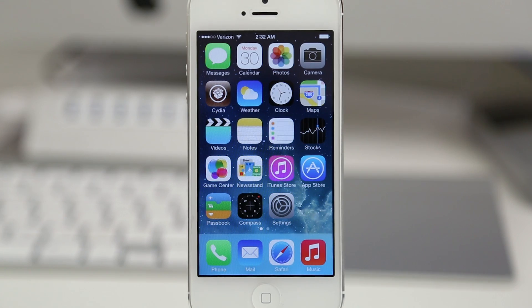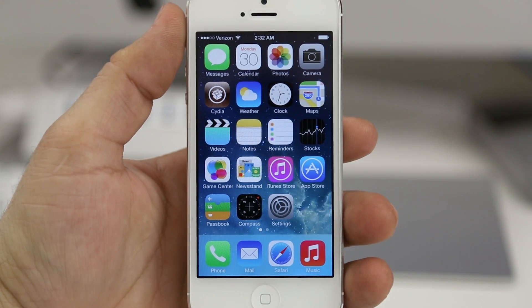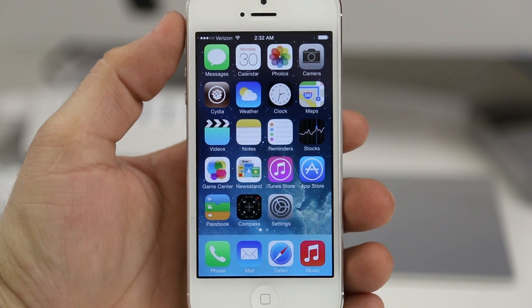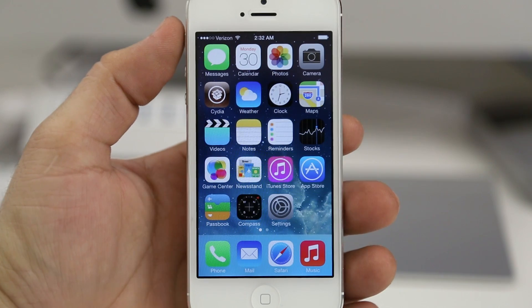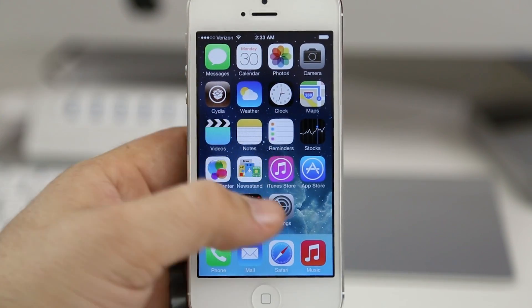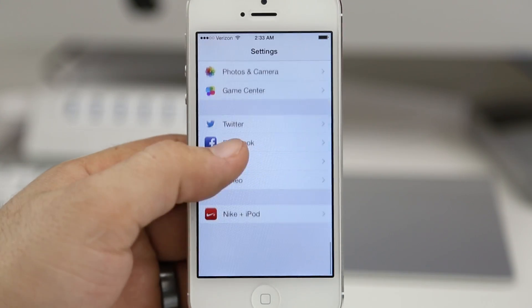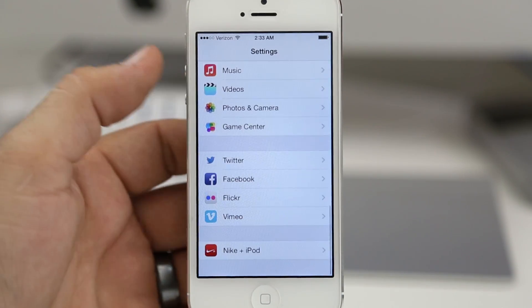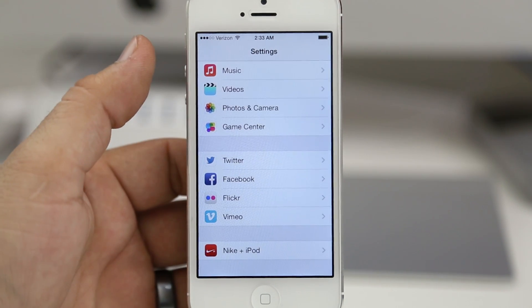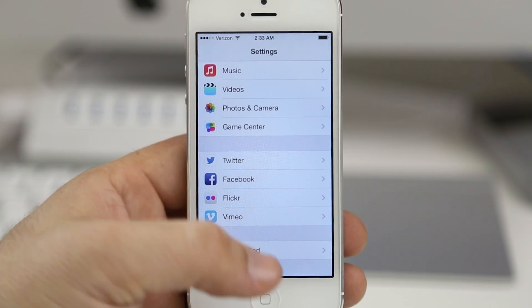Hey, what's up everybody, this is Dom and today I'm going to show you how to get your tweaks working again on iOS 7. Now if you happen to install some tweaks via Cydia and you go into your settings app and find out that nothing is listed at the bottom, as it should be where all the tweaks usually show up,